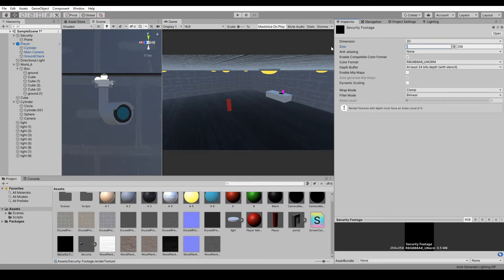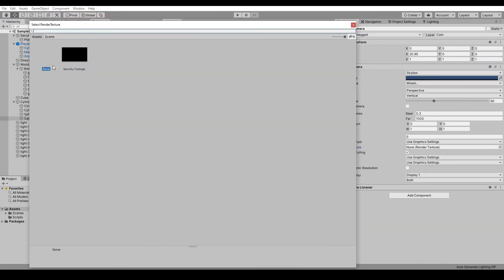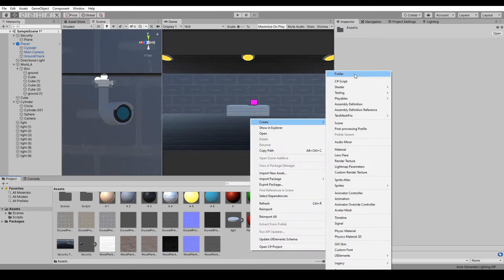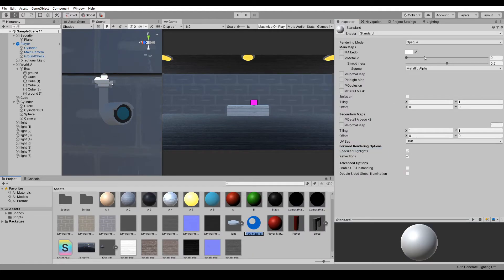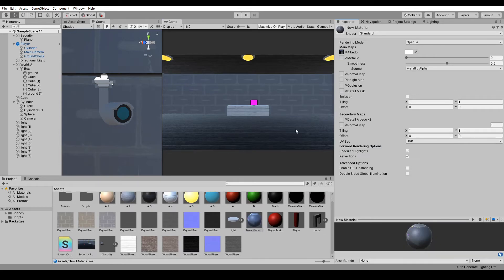1920 by 1080. In this new camera, set the target texture to that Security Footage. Now let's make a new material for this laptop screen. Create a material, plug in the Security Footage to the Albedo as well as the Emission.